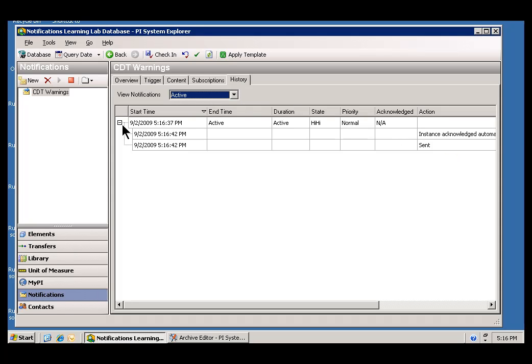As you can see, we caught it right in time. This is now active. It's got the state that we chose, Hi, Hi. And we should see some notifications showing up in email soon.